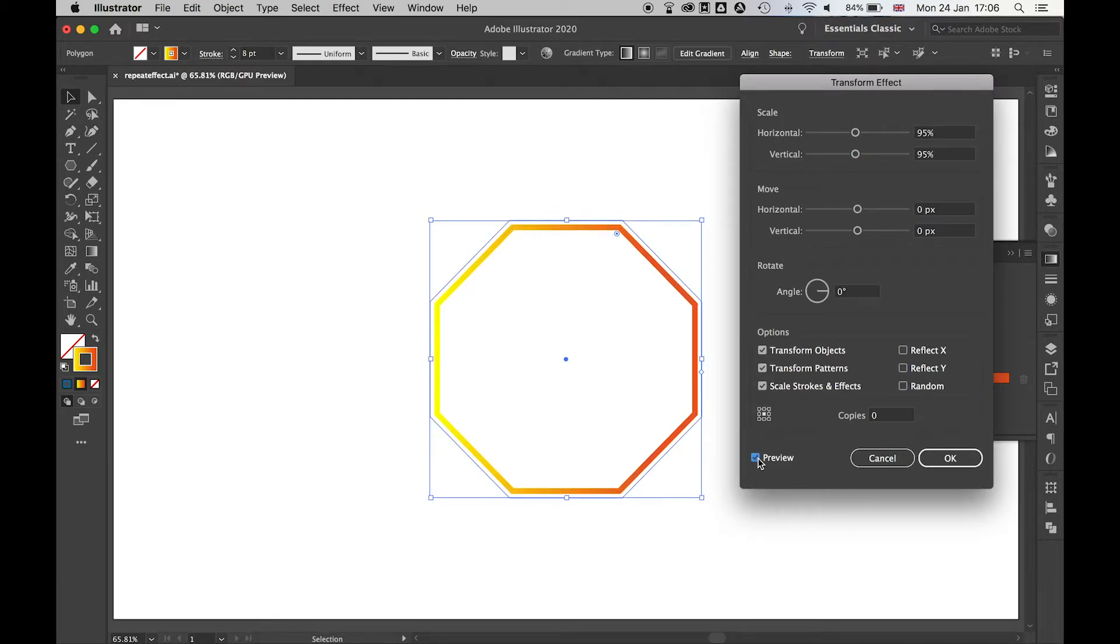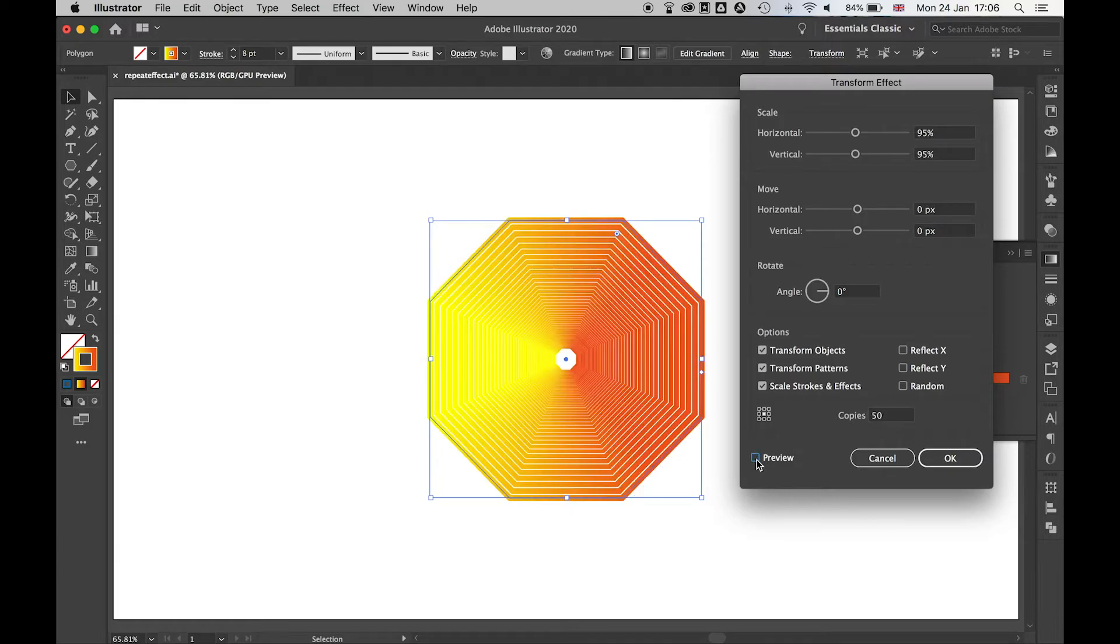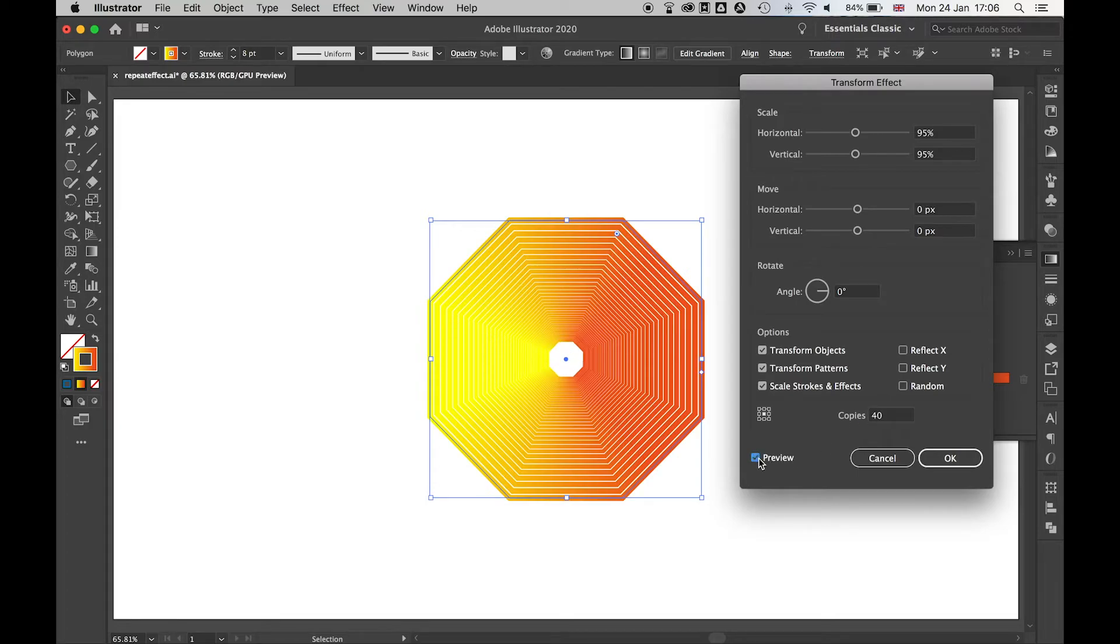Let's look at the preview, yep that's fine that's getting smaller. I can then set the number of copies I want this to repeat so let's say 50. You can see now that's repeating quite nicely. I can bring that number down if I don't want as many in the pattern.